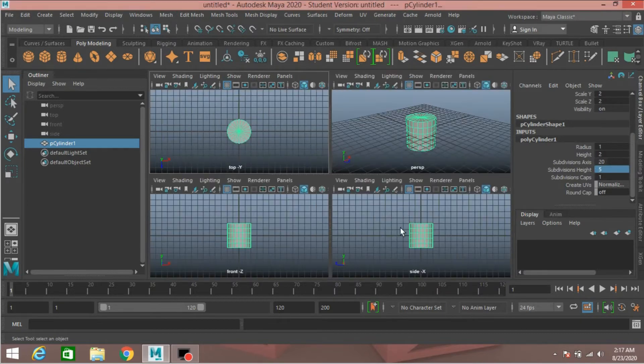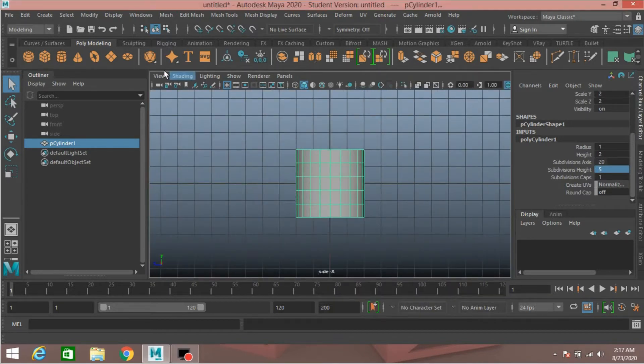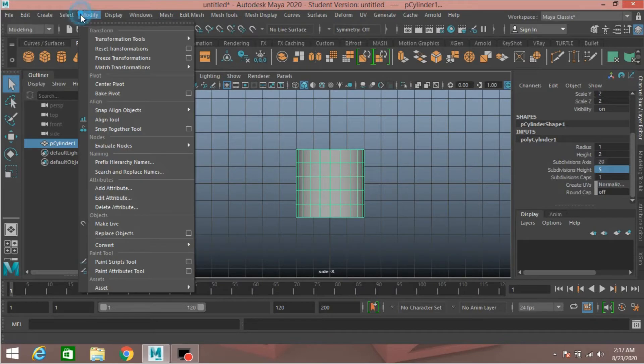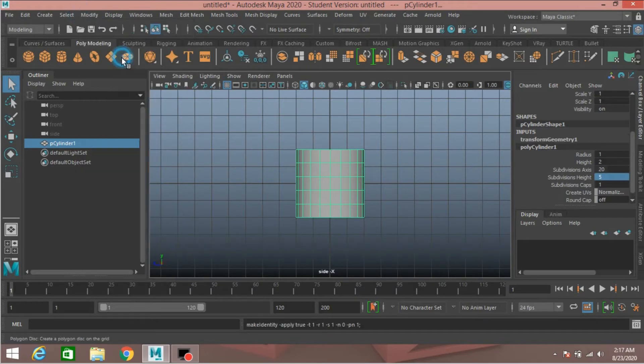Now go to side view. Go to Modify > Freeze Transformation.